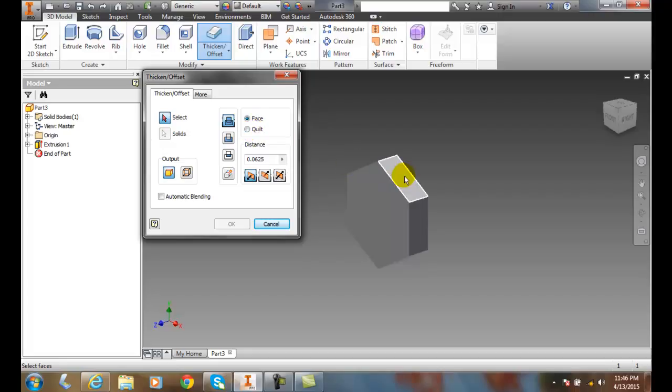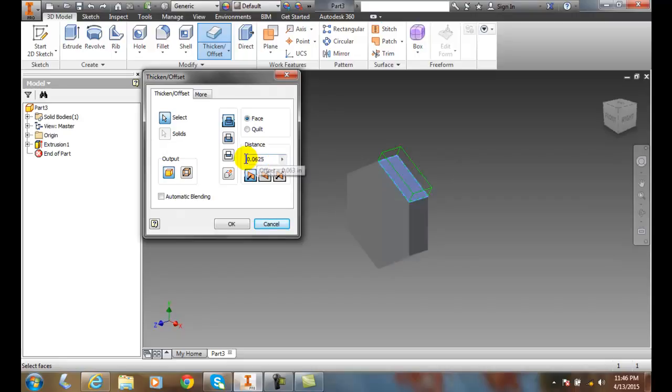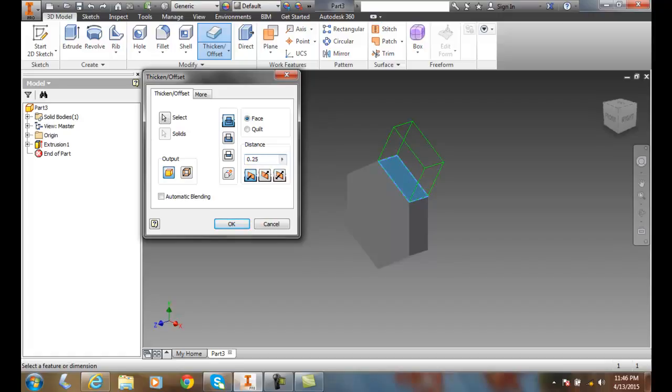So I'm going to select a face, and the distance is over here. And I can put in any distance I want. I can put in a quarter inch, for example. But let's just say I go with 0.25. A little extra. 0.25.